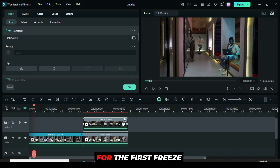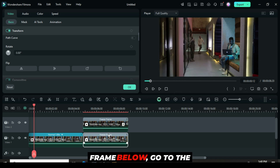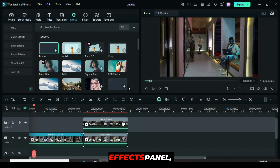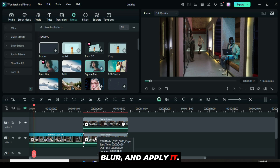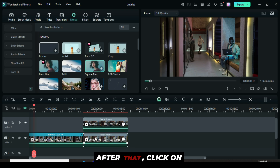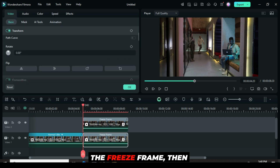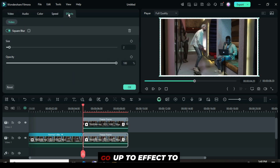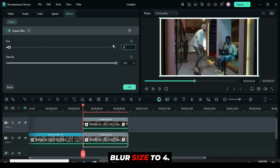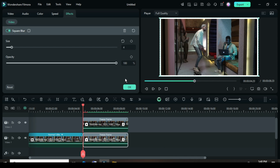For the first freeze frame below, go to the effects panel, search for square blur, and apply it. After that, click on the freeze frame, then go up to effect to increase the blur size to 4.